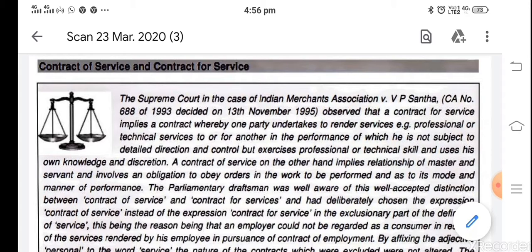When there is no command and direction, it is called contract for service. There is an independent contractor who is going to perform the task assigned to him, but we no longer direct and command him in what way and how it is to be performed. So that is the difference between contract of service and contract for service.